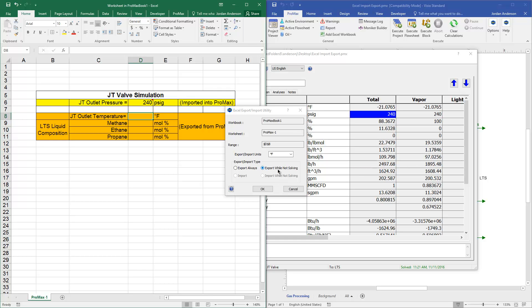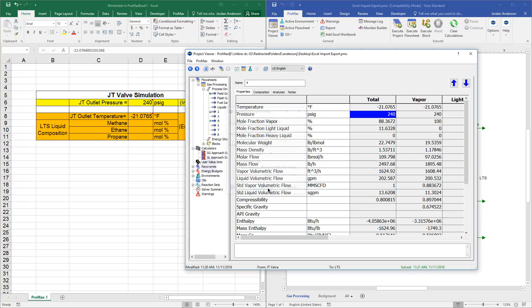And verify my units. And because that wasn't an empty cell, Promax knows that Exporting is my only option. And so by default, it's chosen Export while Not Solving, which is what I'd like to see. So I'll go ahead and click OK, and that value will populate there for me.